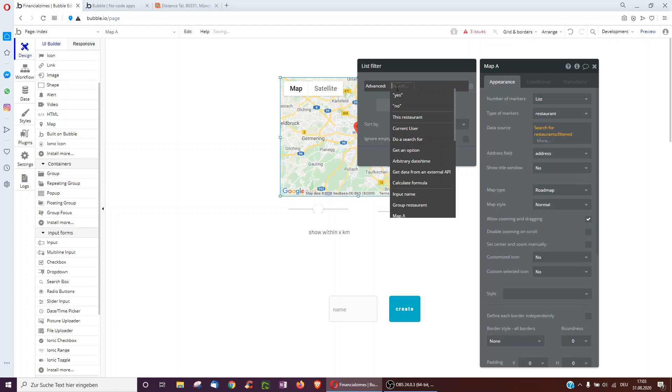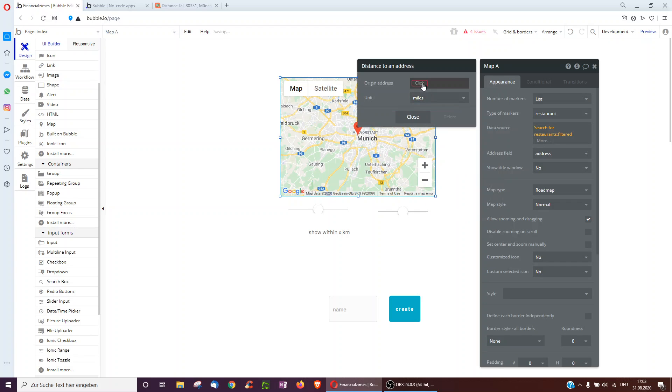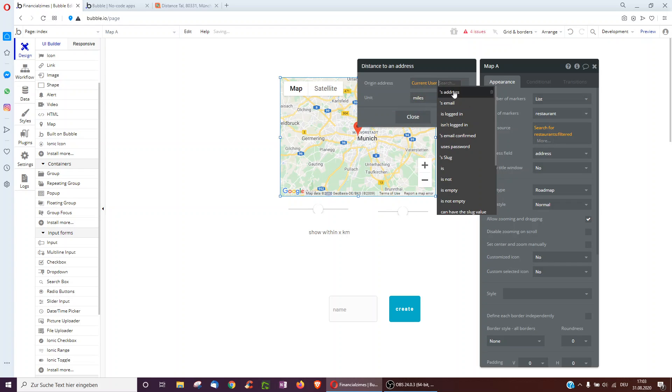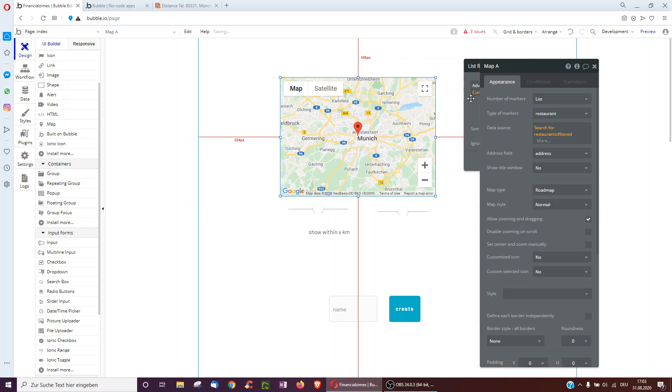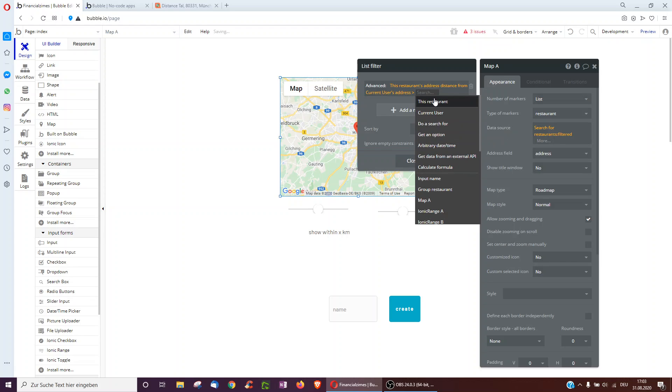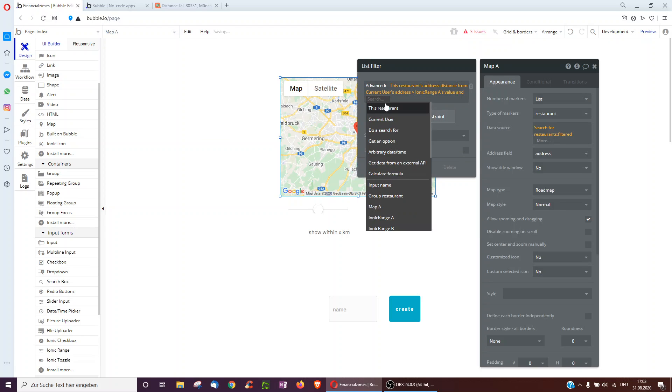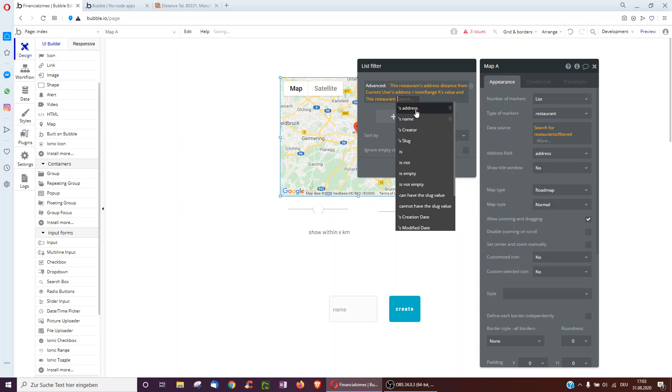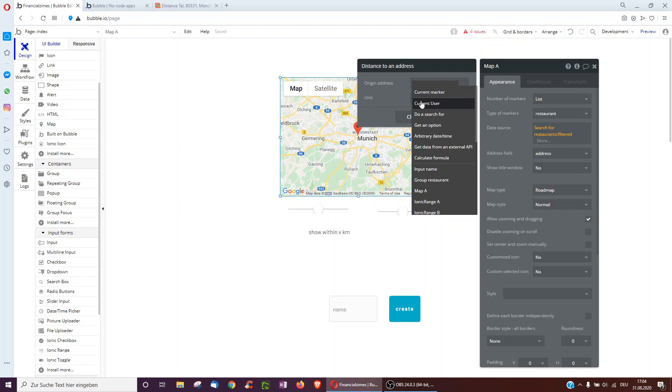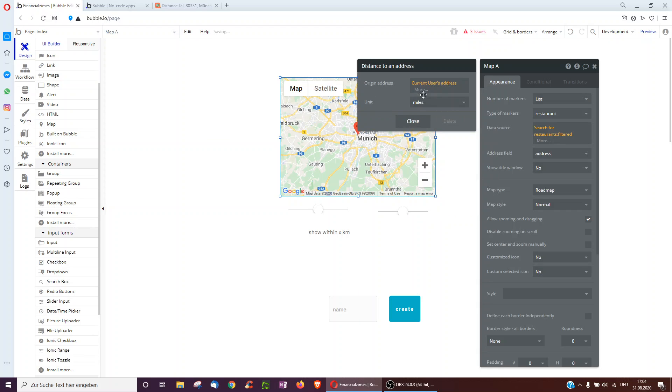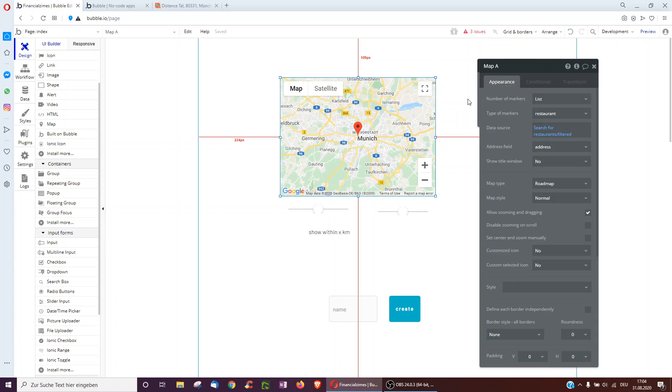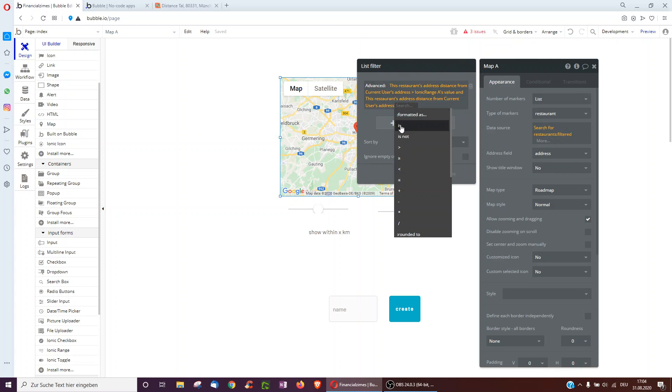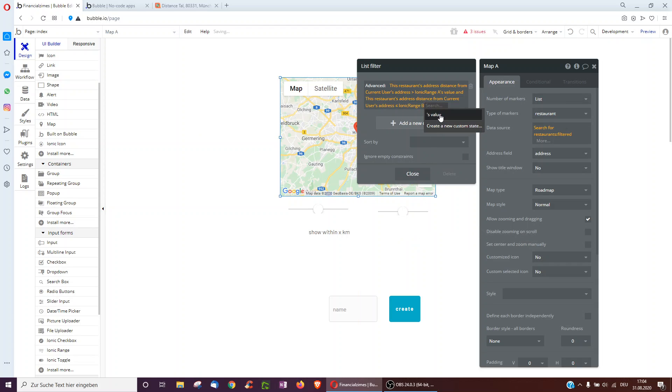And then we take this restaurant's address distance from current user's address in kilometers, and then I believe it's greater than Ionic range A value, and we can even have an and this restaurant's address distance from current user's address in kilometers, so greater and then maybe smaller equal to Ionic range B's value because we've got two of these range sliders.